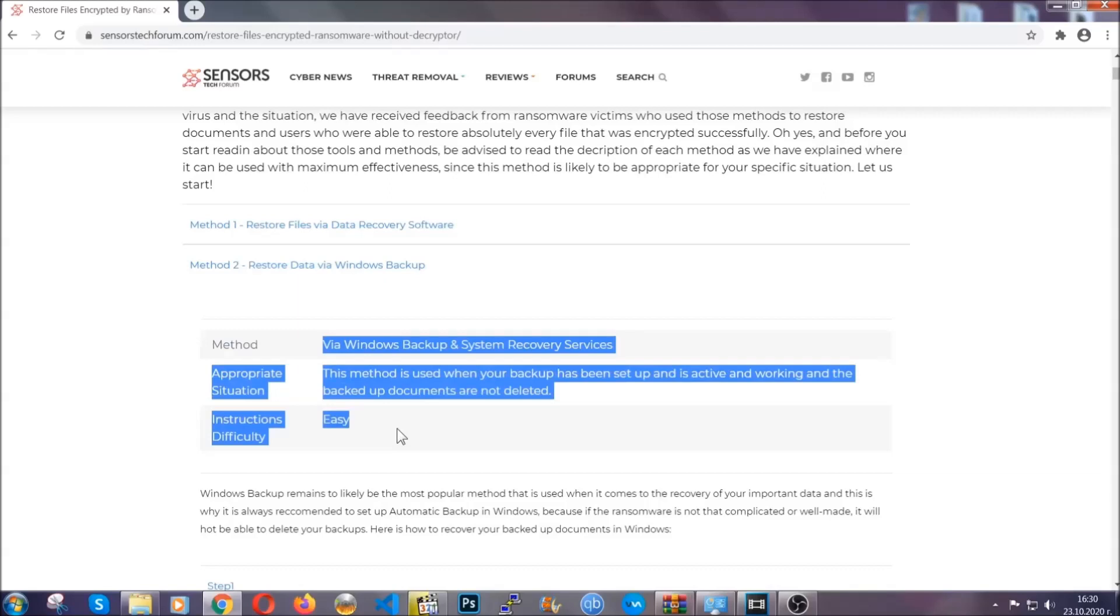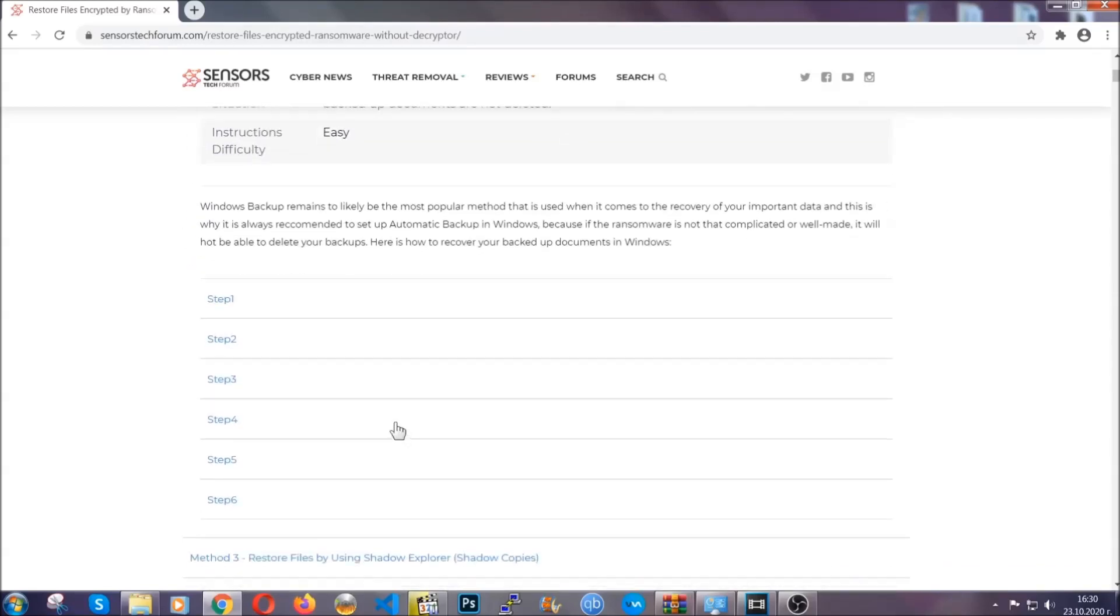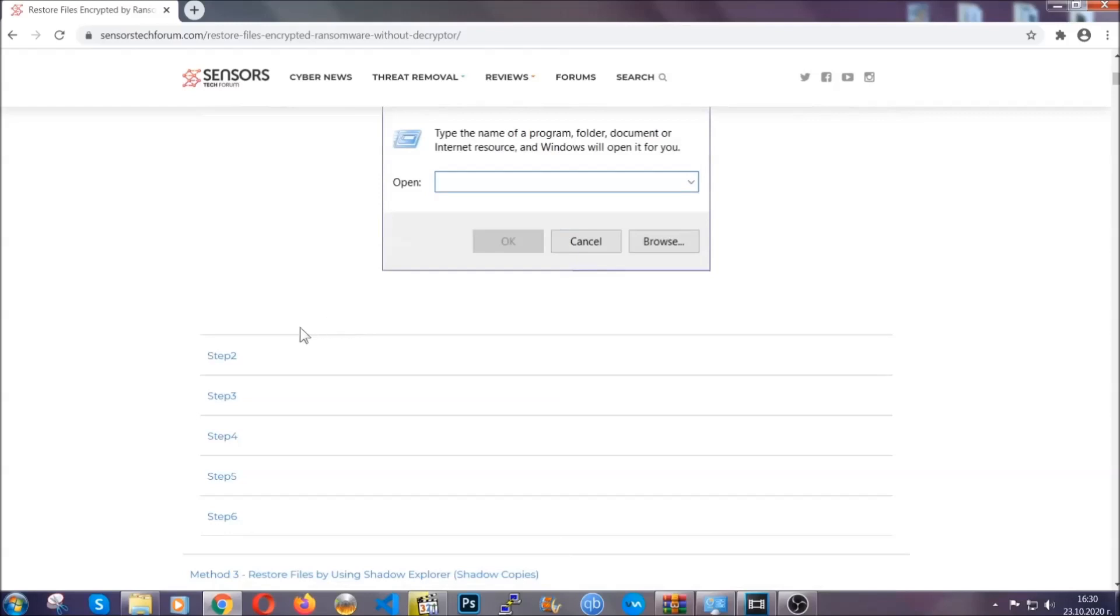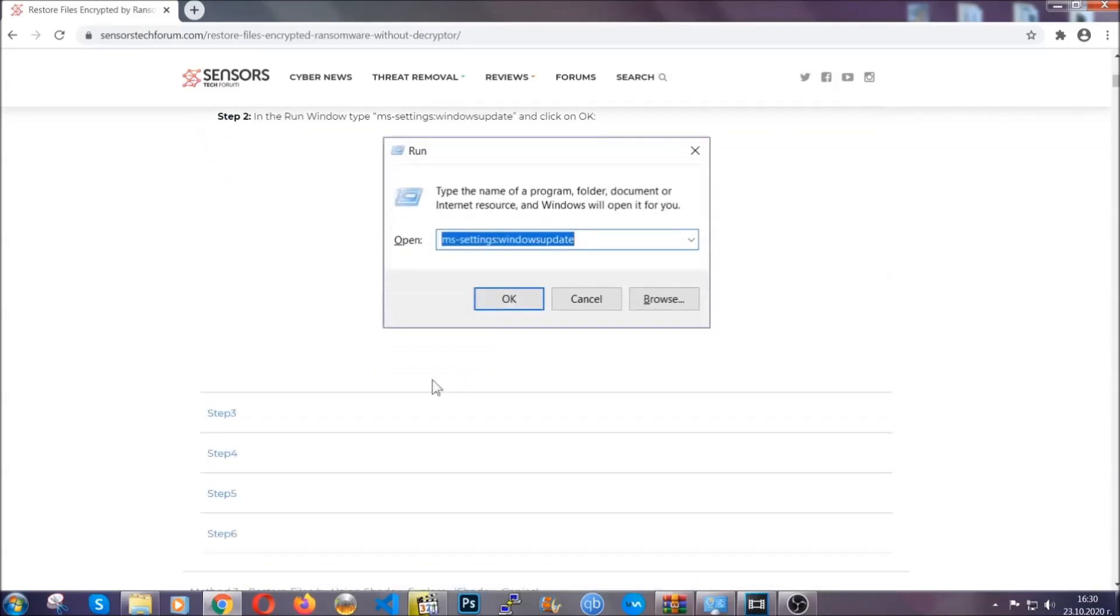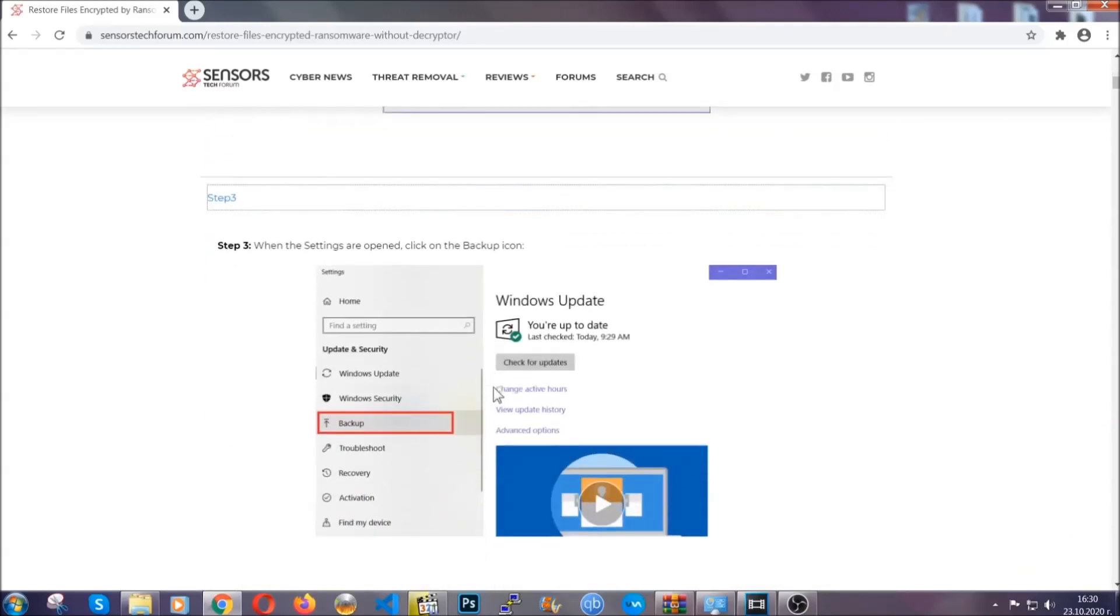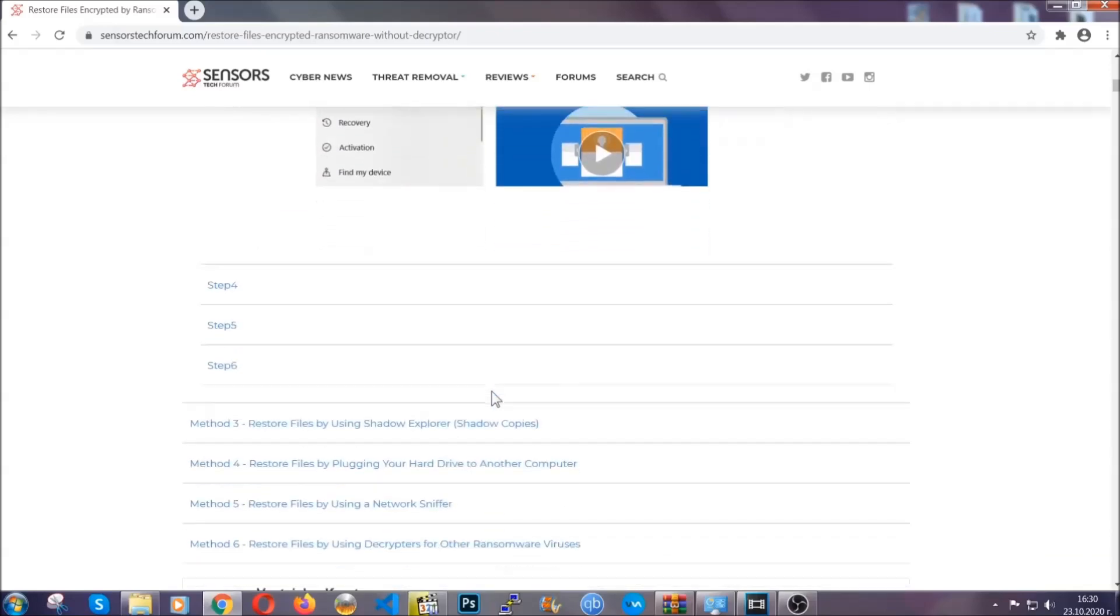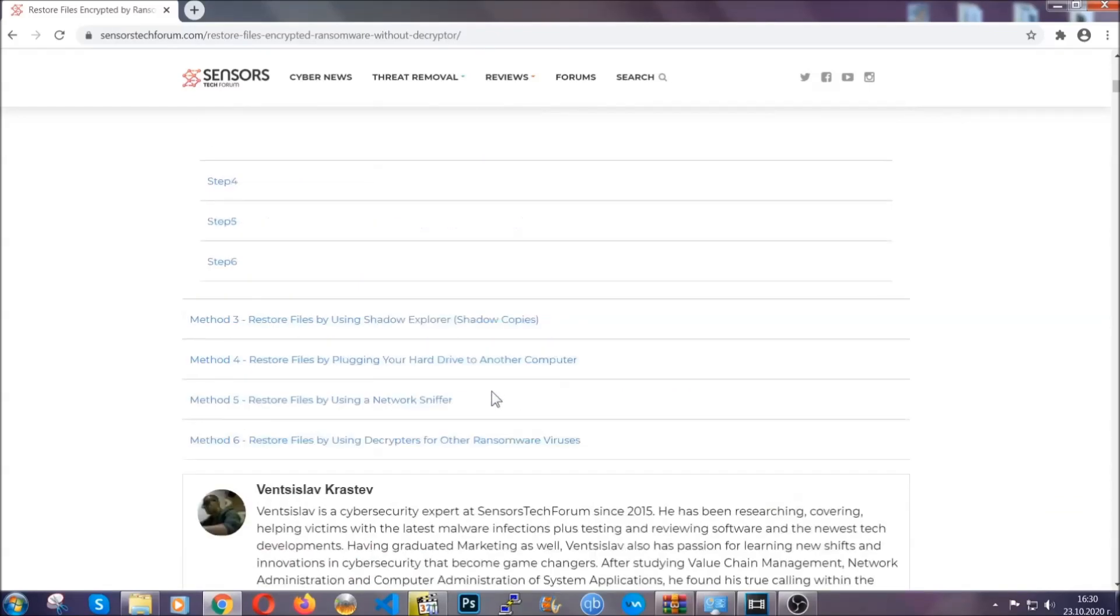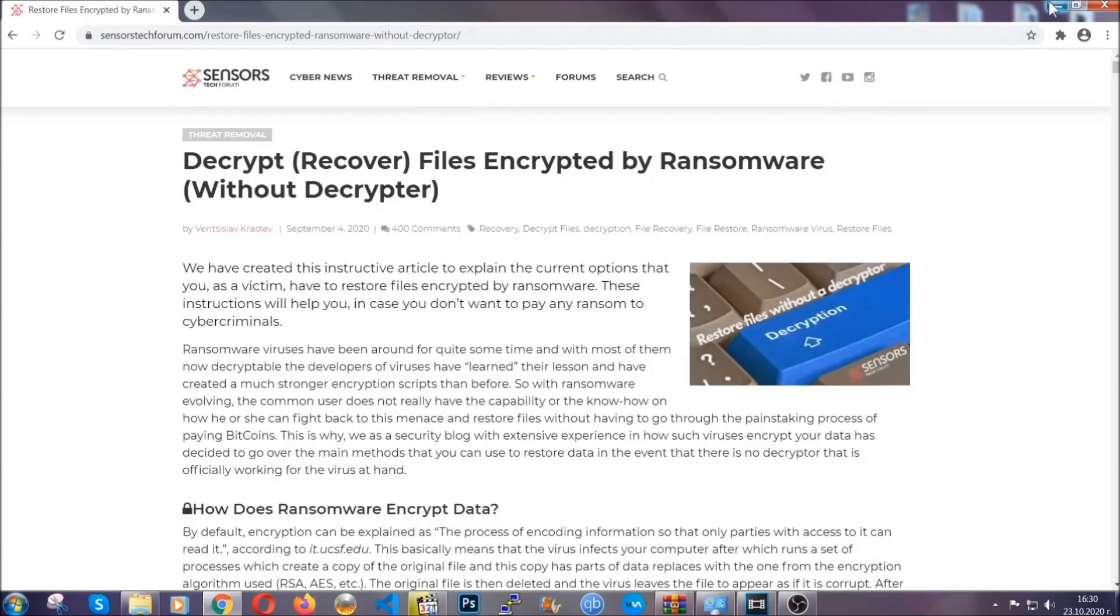It contains six methods that have been proven to work under some specific circumstances when it comes to ransomware infection. These methods are in no way, shape or form 100% guaranteed to work, but they will surely help you. We have some users who have partially backed up their files being able to recover some of their files, and even some users have been able to recover all of the files. Until a decryptor is released, you should check the article in the description often.